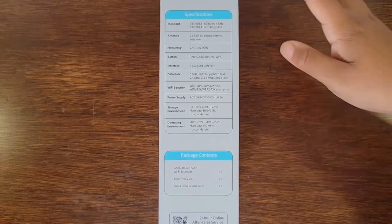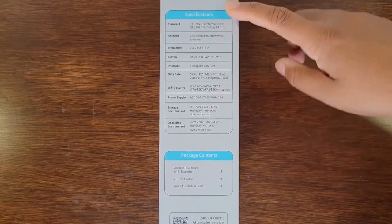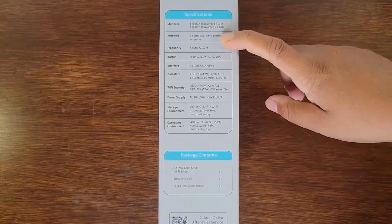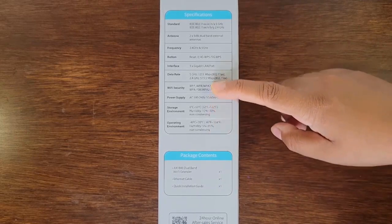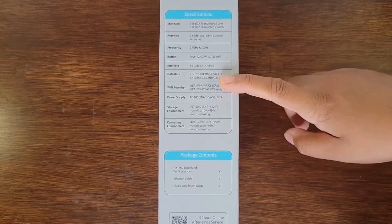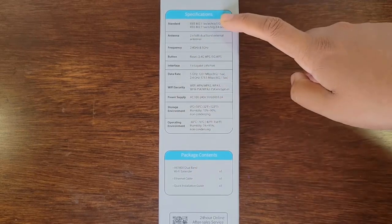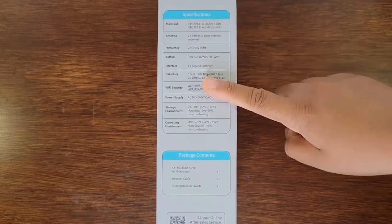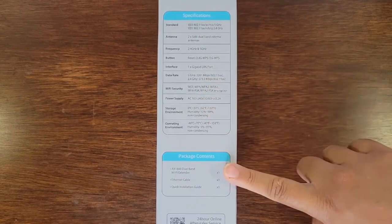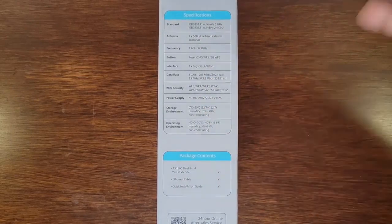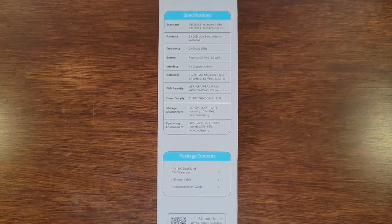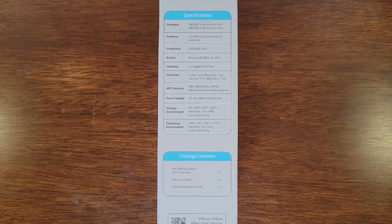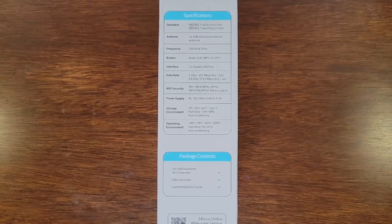On the back we have some more features and a picture of some application scenarios and what parts the product has. On this side we have more specifications and what the package contains. Inside the package you have your Wi-Fi extender, the ethernet cable, and a quick installation guide.